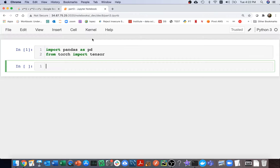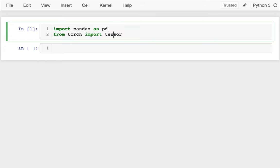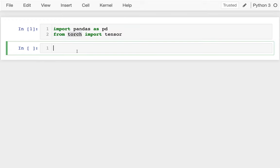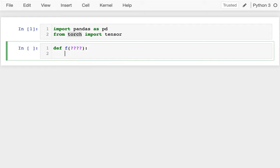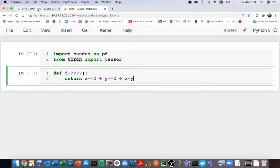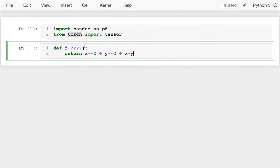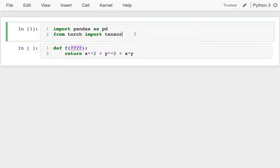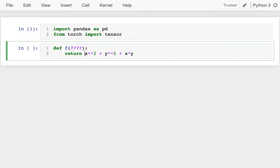I'm going to head over to my notebook which is already set up. I'm importing pandas and tensor from torch. The first thing I'll do is define that function, and I need to think carefully about how I handle my parameters. I'm going to pass in a tensor — it's going to be easier to do the optimization if I have all the values I'm trying to optimize, both x and y, in a single tensor. I'll call that tensor xy.